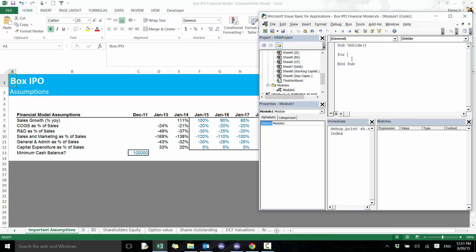Here we're going to use some of the knowledge we've already developed. We're going to write: 'For sh in ActiveWorkbook.Sheets' — I recommend you check out my other videos if this is not clicking. Then we're going to say: 'If sh.Visible' — which is basically the visibility property — 'is equal to xlSheetVeryHidden'.